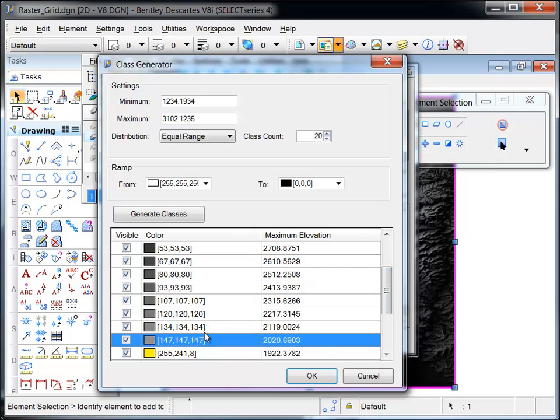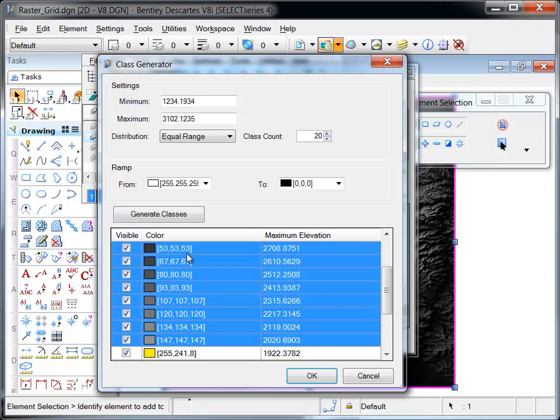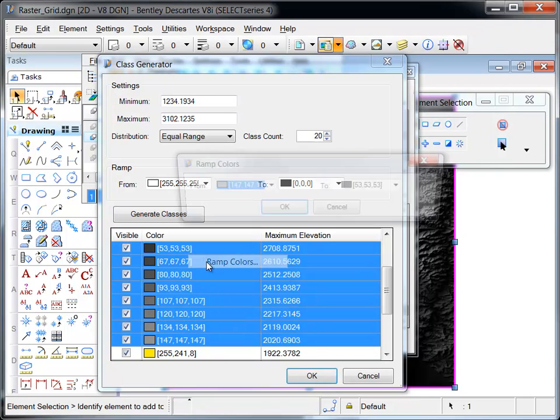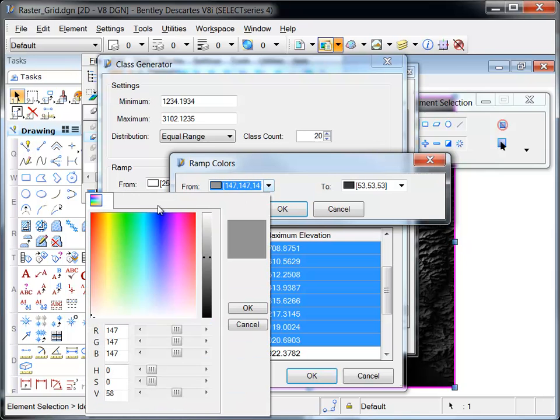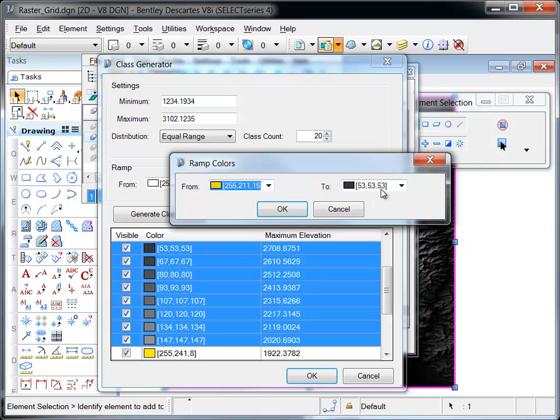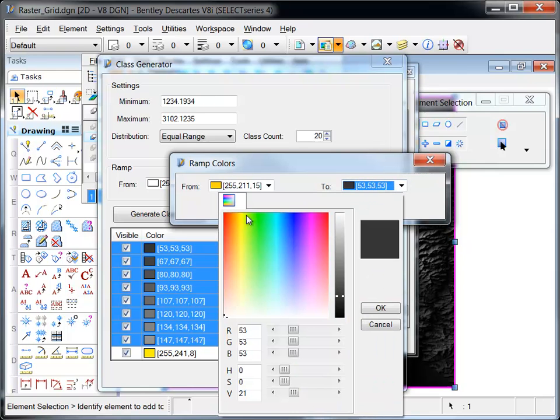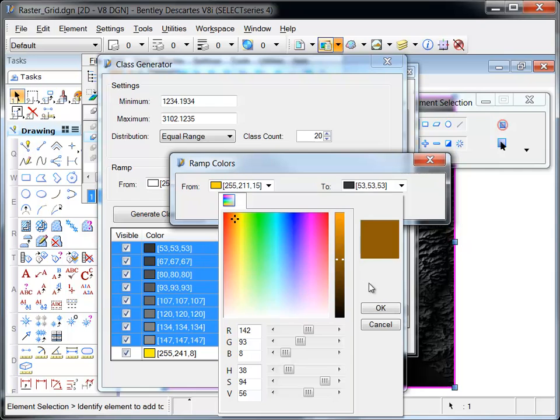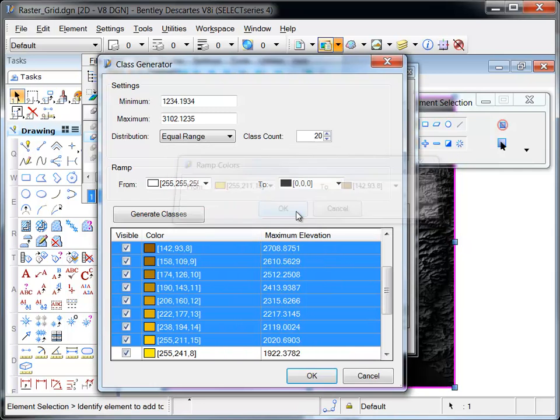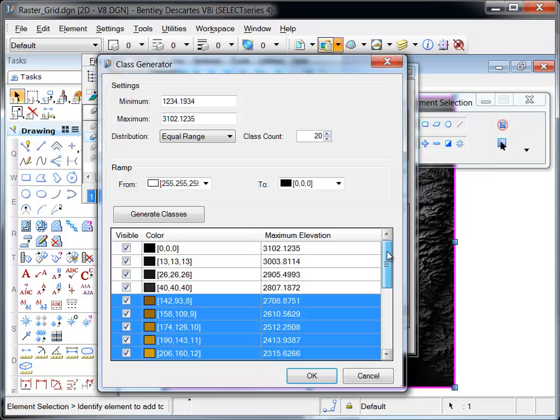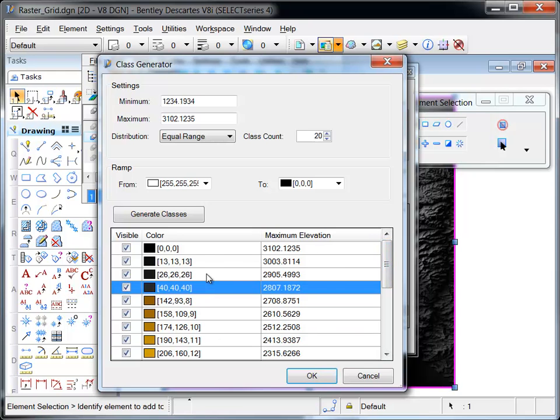The colors of the middle classes are ramped from yellow to brown. And the last four classes are ramped from brown to white.